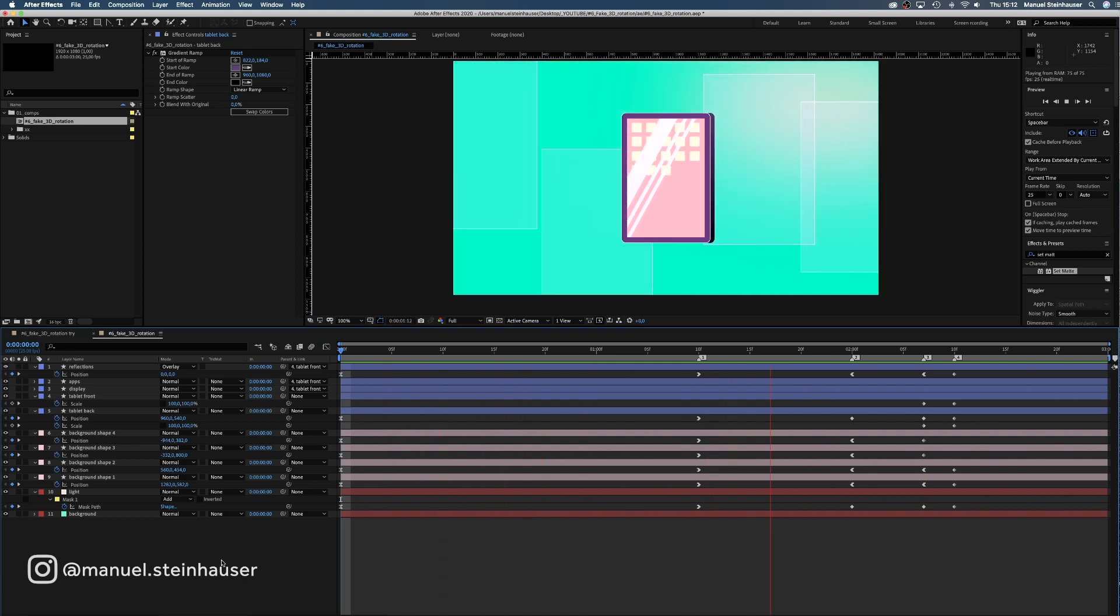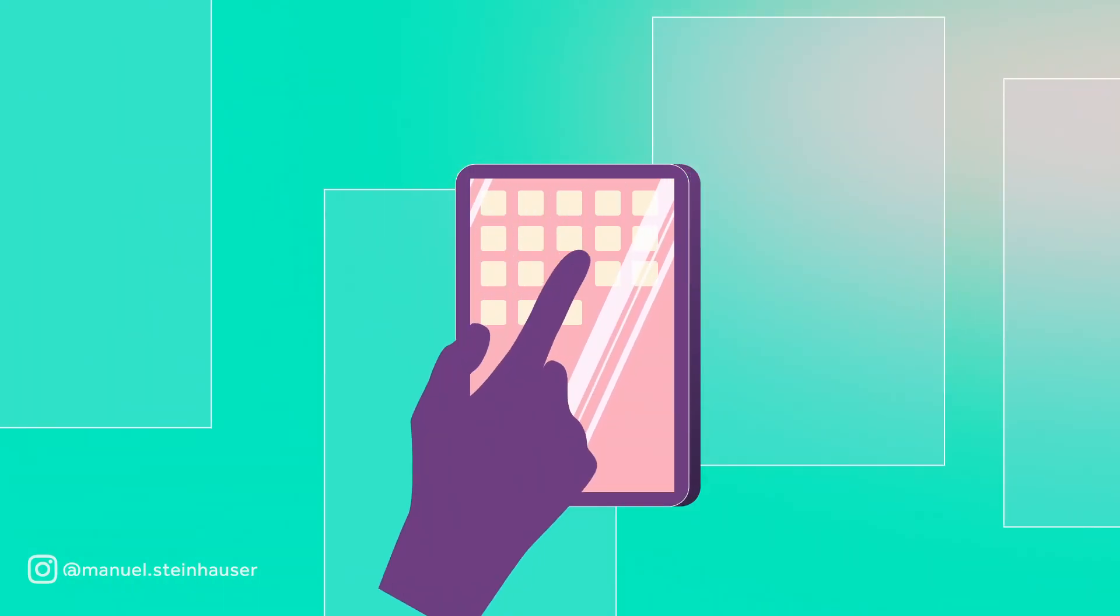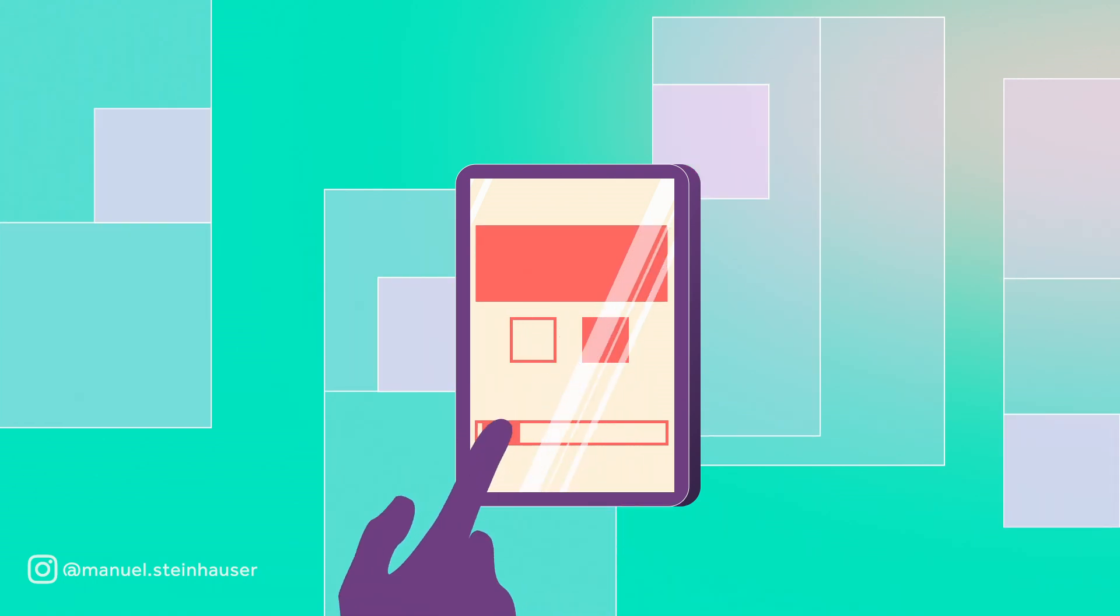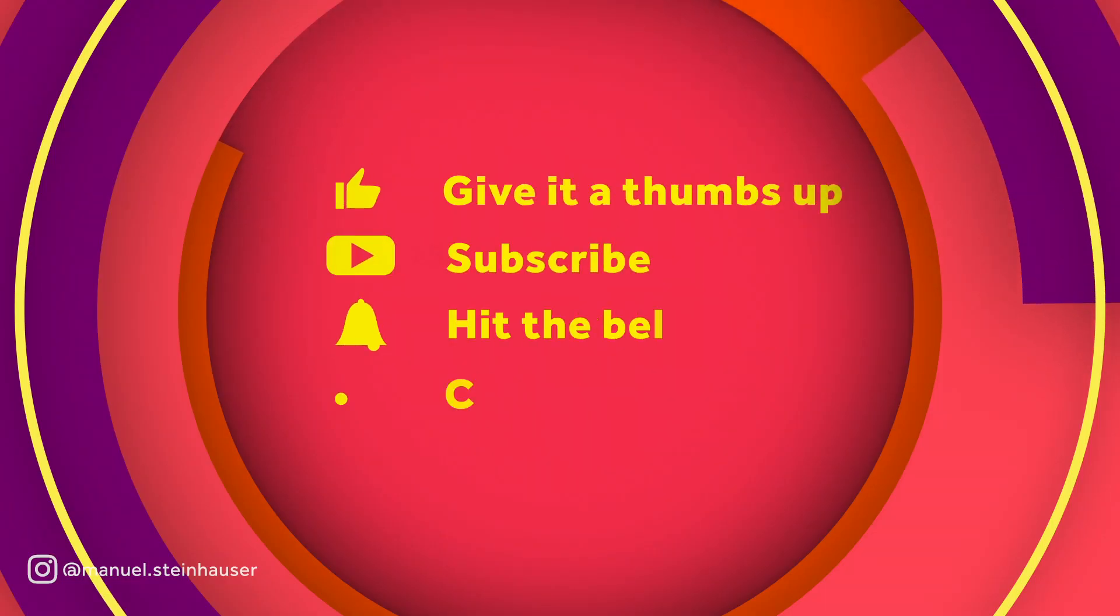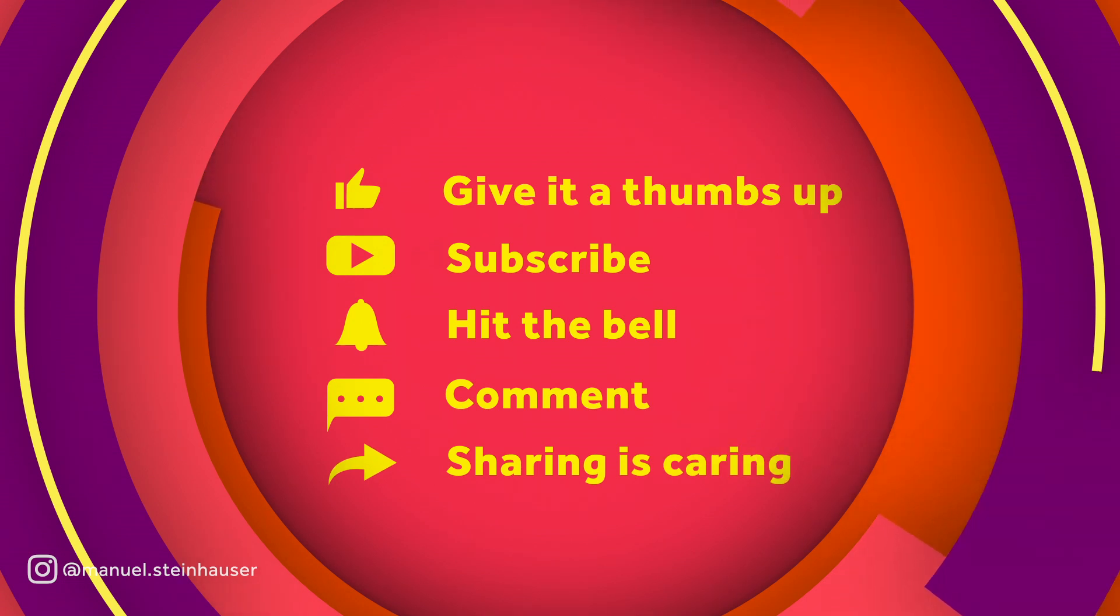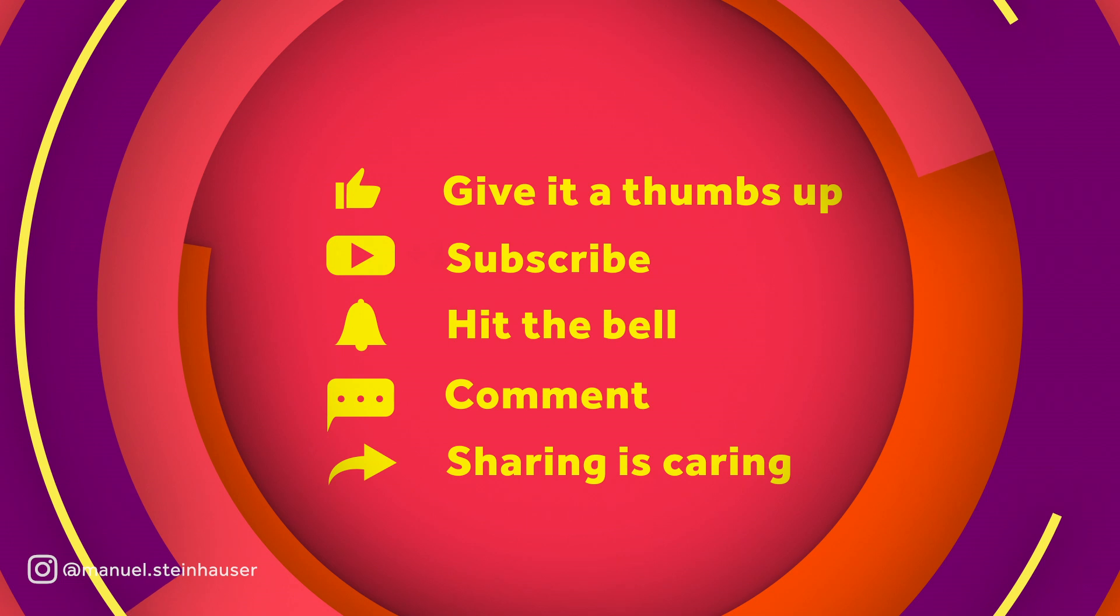Now you creative geniuses, go ahead and add some meat to the rotation. Maybe something like that. Thanks so much for watching. Hope that was helpful. If you have any kind of questions, let me know in the comments below. Please give it a thumbs up, subscribe and hit that notification bell. And you all know that sharing is caring. See you all next time, bye!